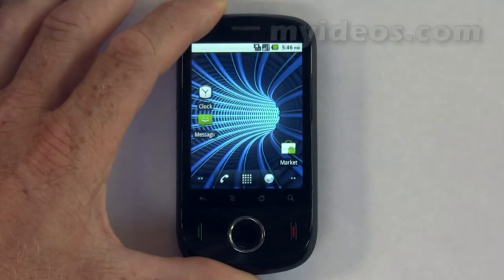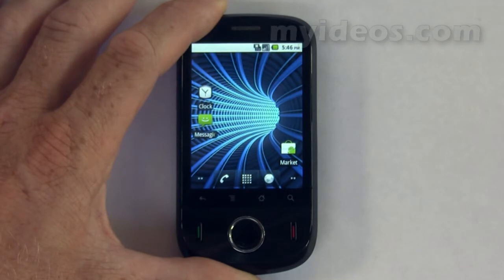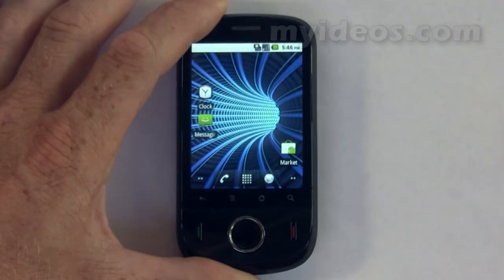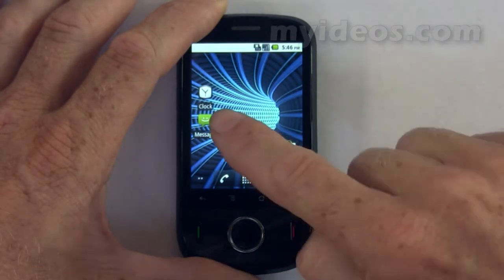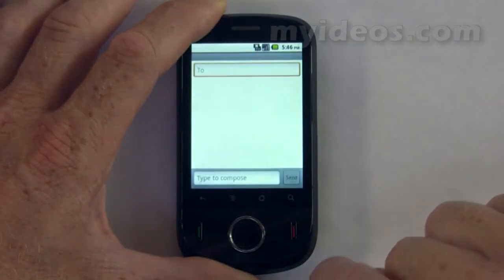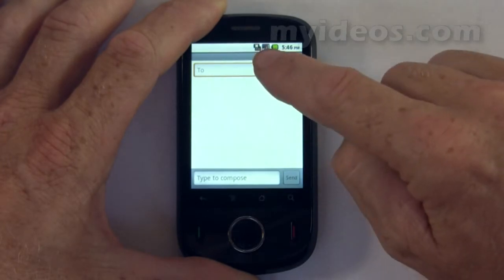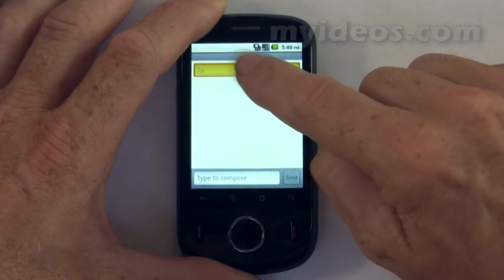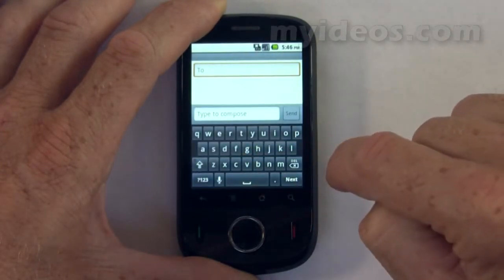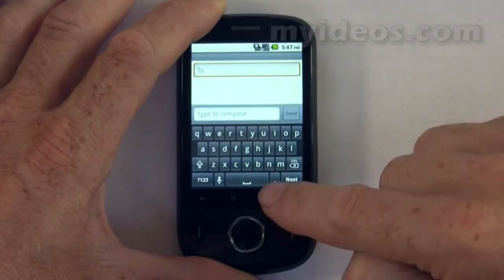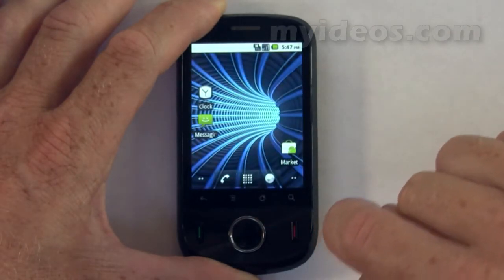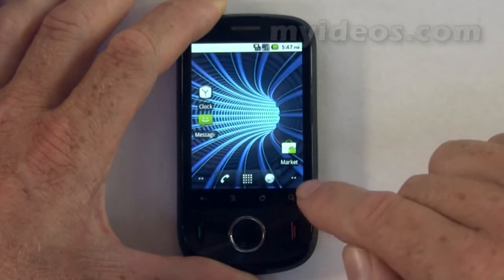Accessing the keyboard is simple — when a dialog box appears, simply touch it and the keyboard will appear. For example, when accessing messaging, go into messaging and you'll see there's a dialog box at the top. Touch that and the keyboard appears instantly.